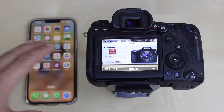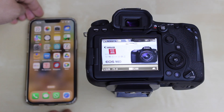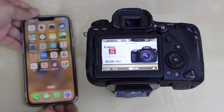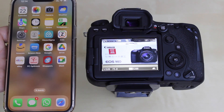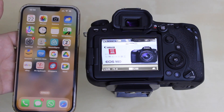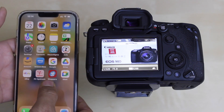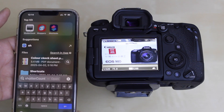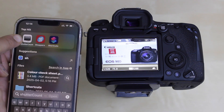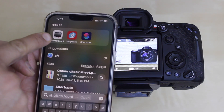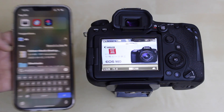There are two things to do. The first step is to download an app. Go to the app store on your smartphone — you can use iPhone or Android — and download the Shutter Count app. You will see it listed; you have to download it.